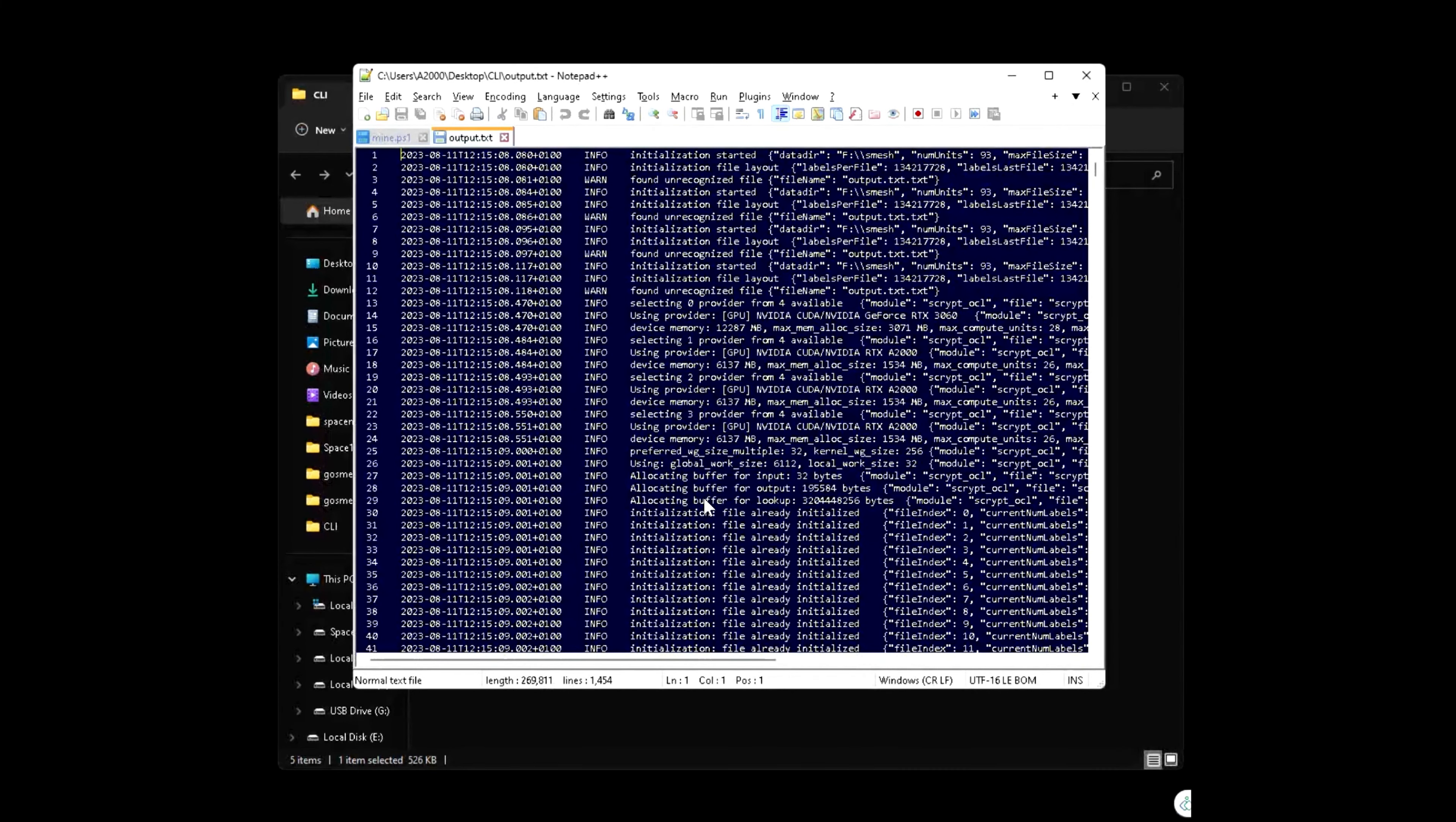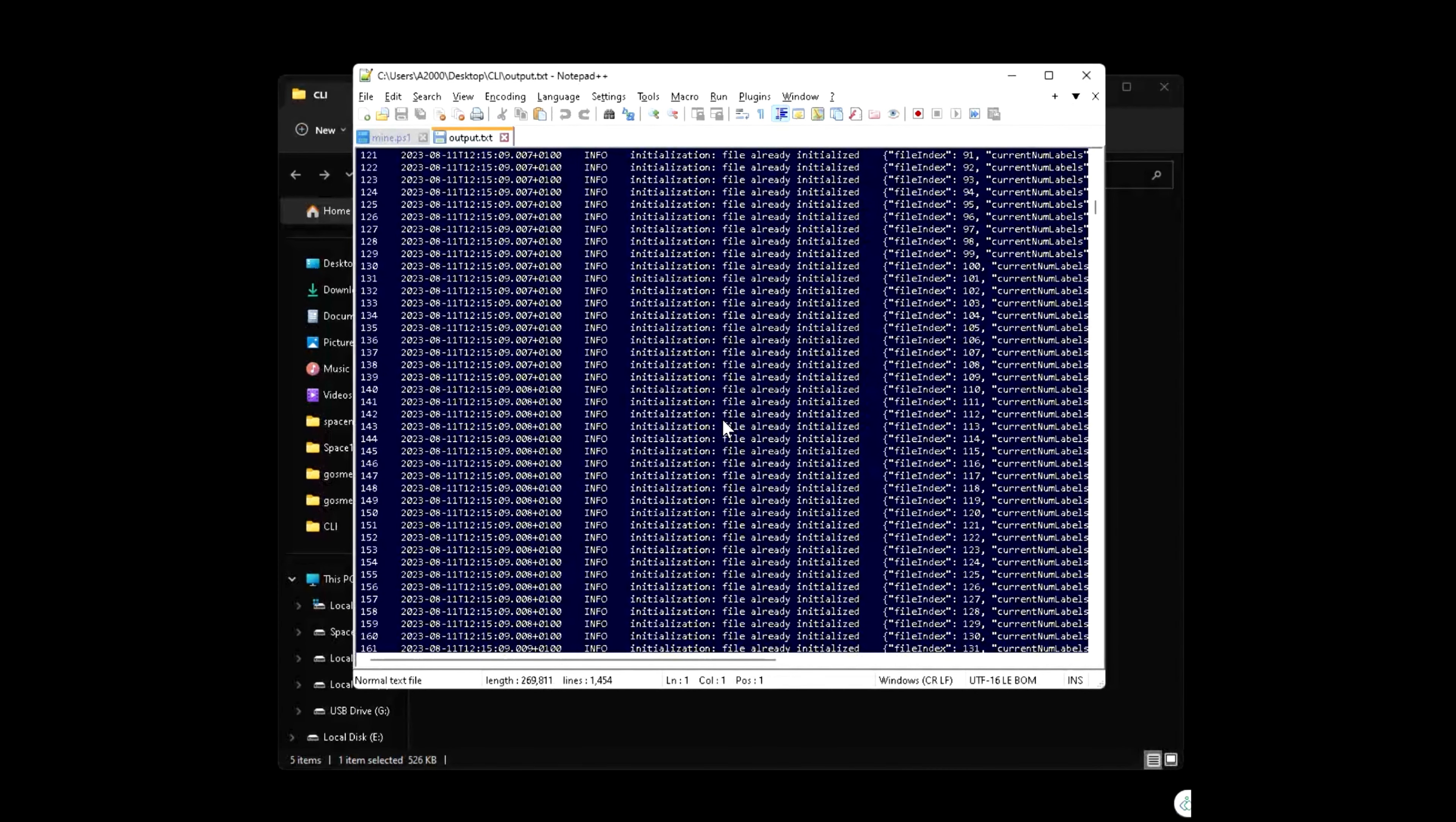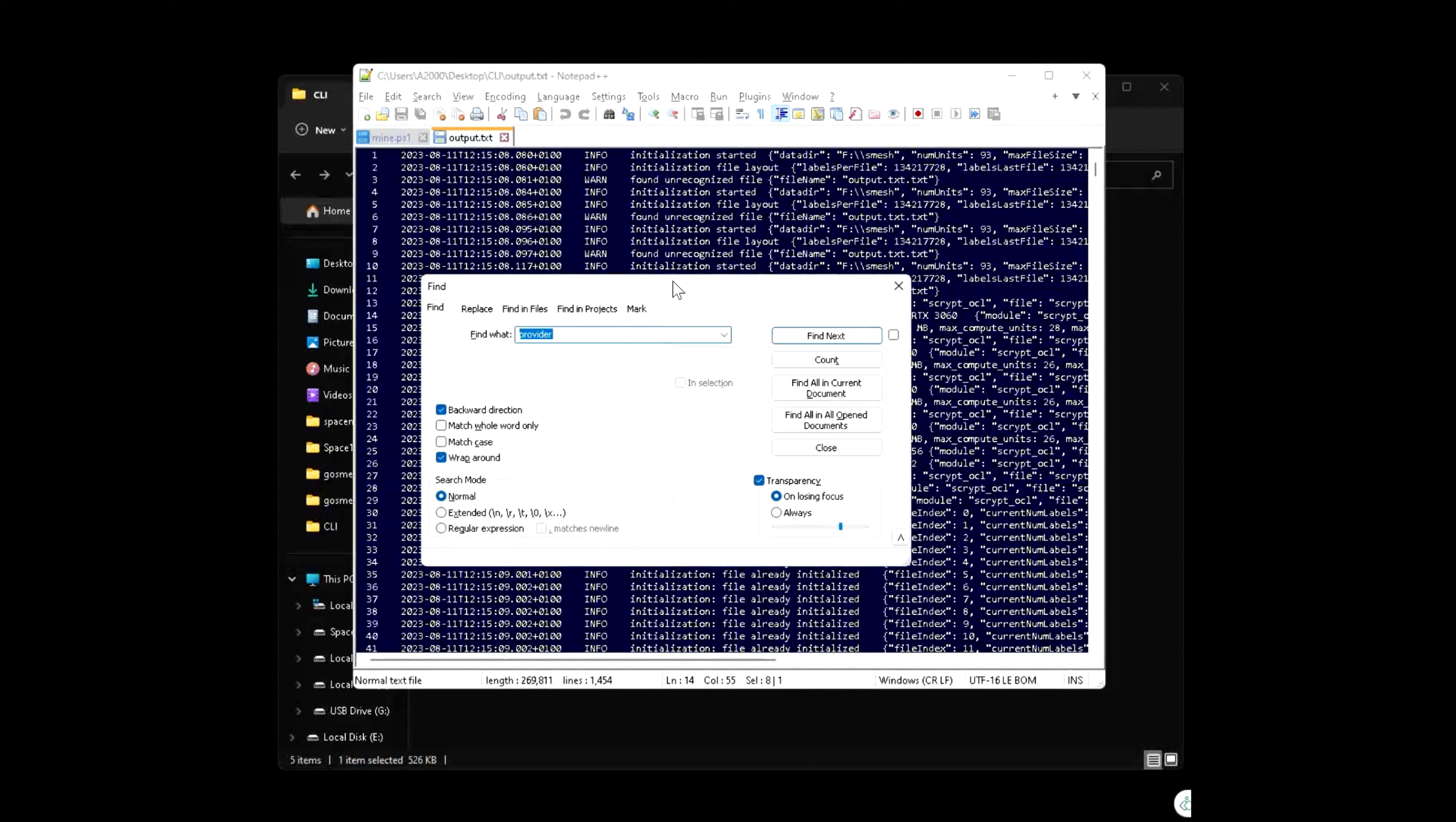Log files are very important in case you encounter some problems with your nodes. They pretty much say everything that's happening and it's easy to find if you have any problem or simply if you want any information.